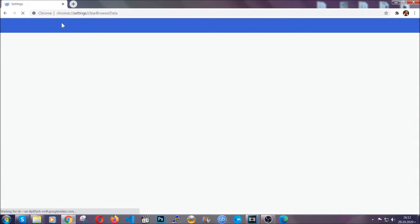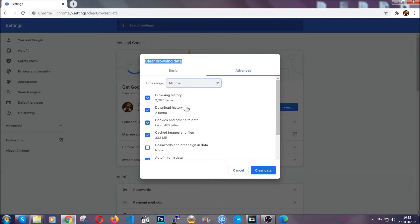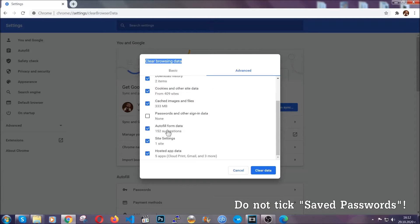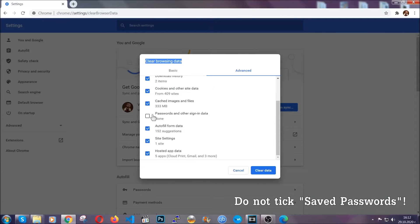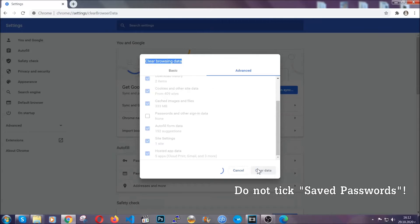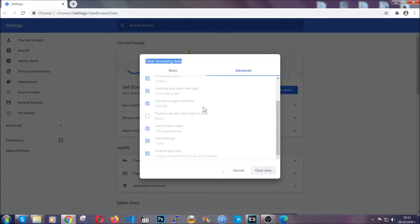When you open it, you're going to select on the time range all time. And when you do that, you're going to tick everything besides passwords and other sign-in data. And then you're going to click on the clear data button. Easy as that. Now you've cleared all the trackers and all the cookies that may be caching on your computer and tracking you.